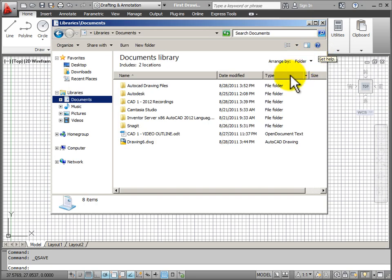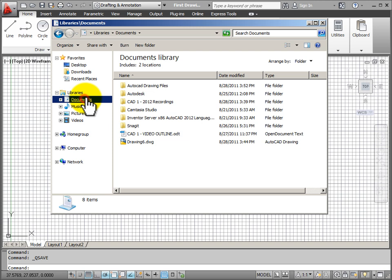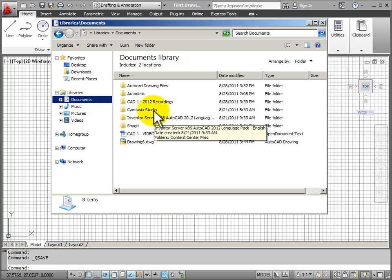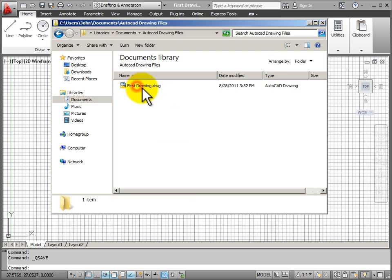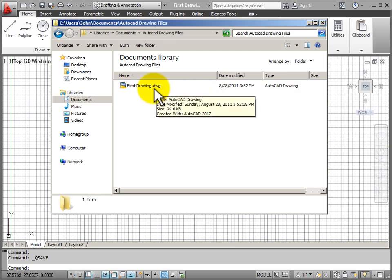Now, if I open my file manager in Windows and I go to My Documents, I can see that I have a folder for my AutoCAD drawing files. And if I open that, I have my drawing file and it has the file extension of .dwg.